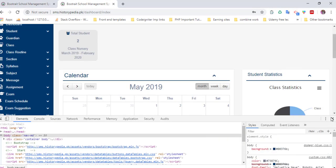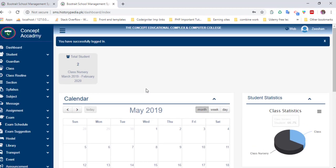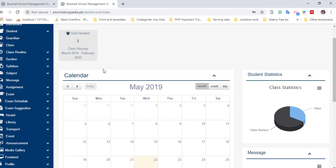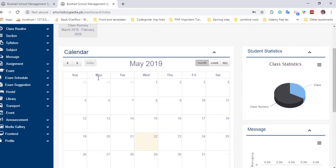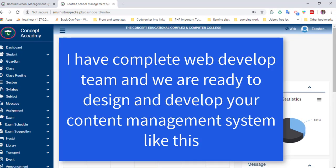Here is the dashboard for students. Here are all the functionalities and features for students. Students can easily see their marks and much more information.